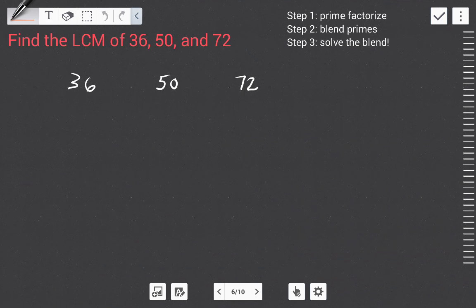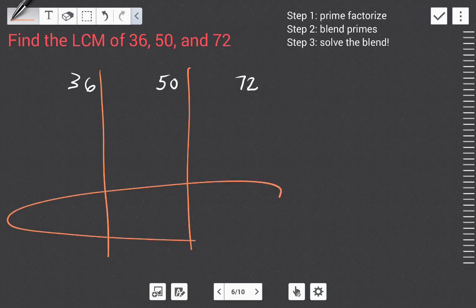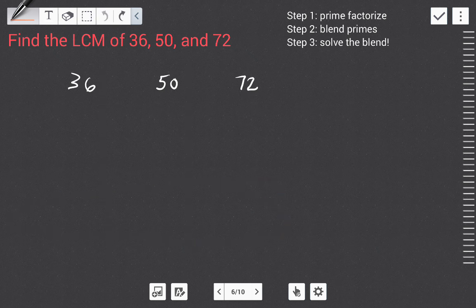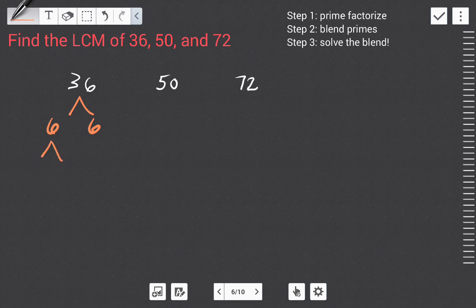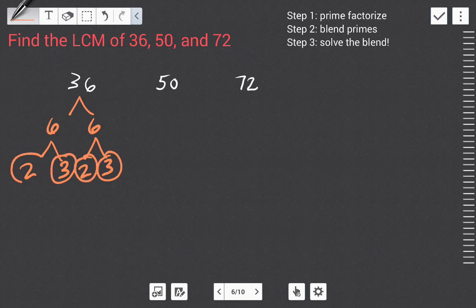Let's look at another example. Here we have to find the least common multiple of 36, 50, and 72. Listing multiples for these large numbers would take forever, so the best method is prime factorization. Let's break these down. We can get 36 by multiplying six times six, then break each six into two times three and two times three — all prime. So we're done with 36.